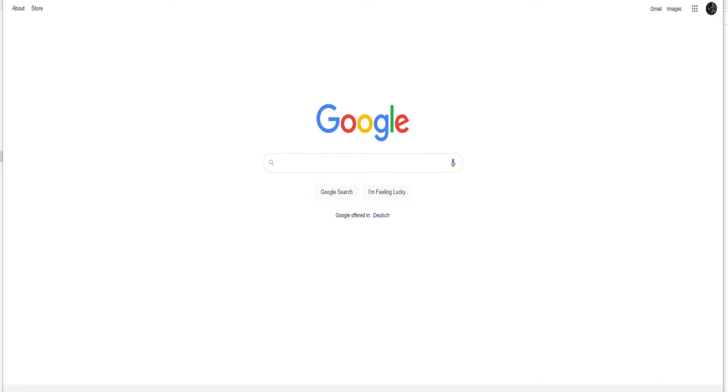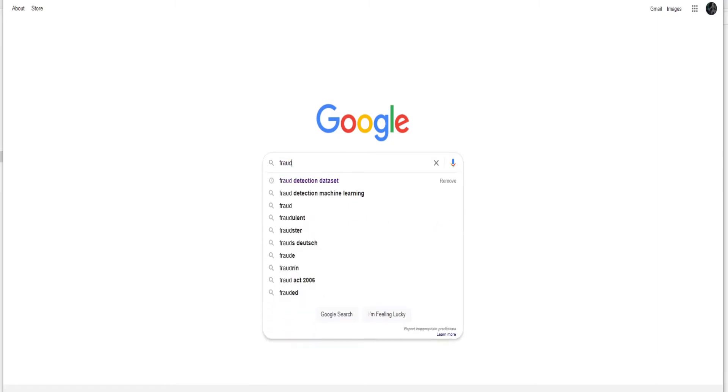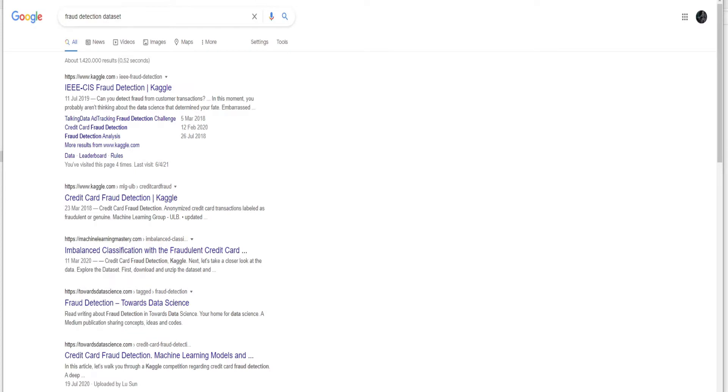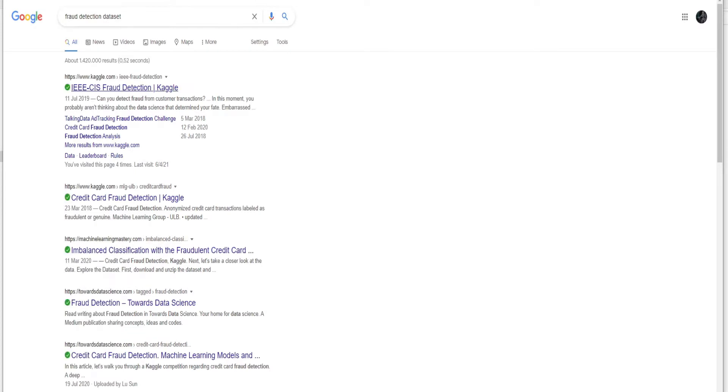So first of all, to start we need a fraud detection dataset. You can go to Google and search for a fraud detection dataset, and there is this Kaggle dataset.